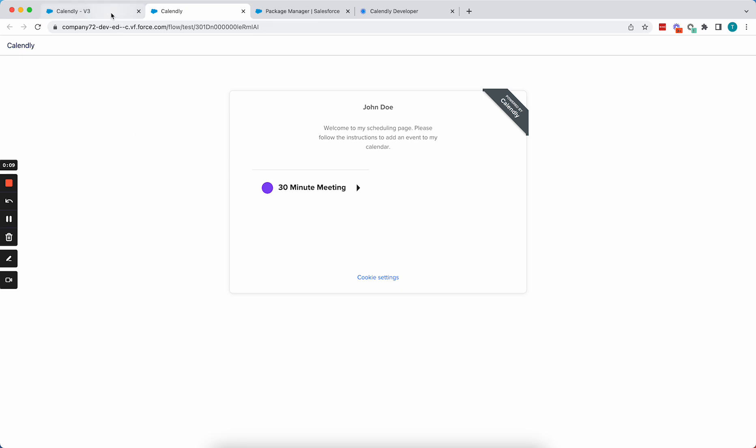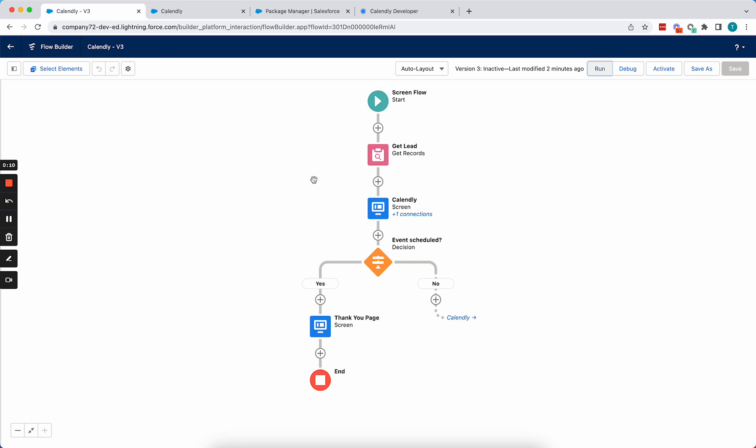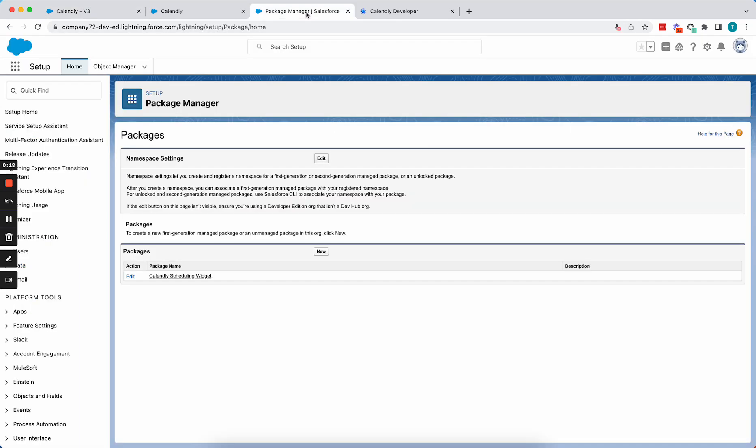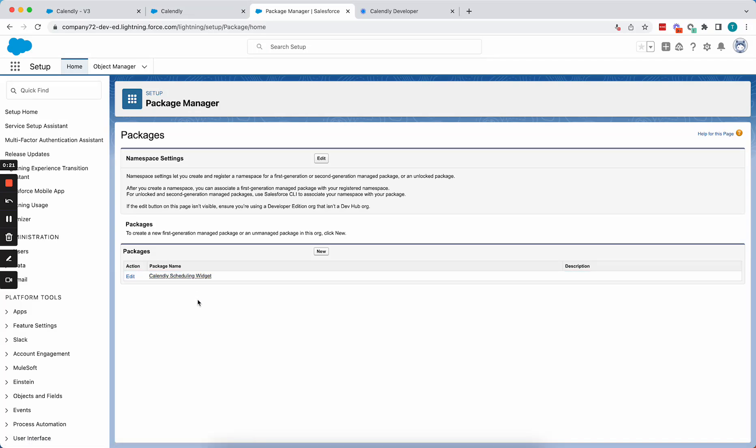To do this, we're going to use this Calendly Scheduling Widget component, and the way that you can get this component in your org is by installing the Calendly Scheduling Widget unmanaged package.